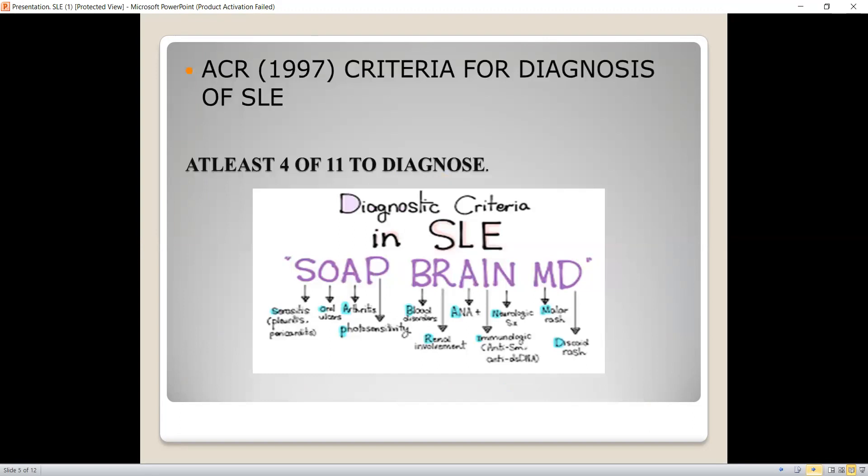The American College of Rheumatology in 1997 revised the criteria for diagnosis of SLE. We have a mnemonic to remember the diagnostic criteria of SLE, which is SOABRAIN MD. S stands for serositis, which is inflammation of serous membrane — pericarditis in the cardiovascular system and pleuritis in the pulmonary system. O for oral ulcers. A for arthritis. B for blood disorder. R for renal involvement. A for anti-nuclear antibodies. I for immunological serum, in which antibodies like anti-Sm, anti-dsDNA, and anti-phospholipid antibodies are recorded.